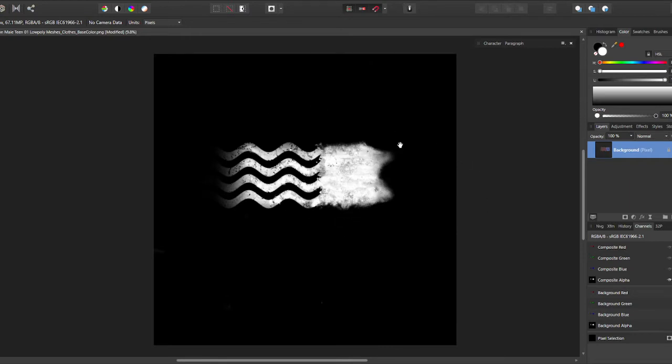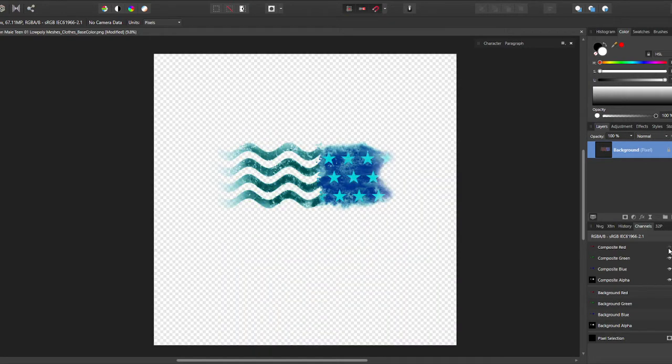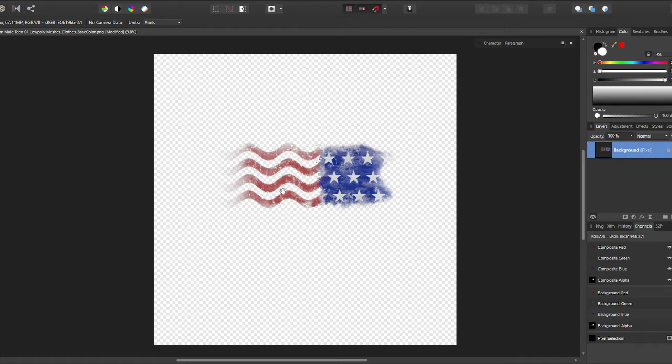Alpha channels means black means the pixels don't show up, white means the pixels do show up, and gray something in between means they kind of show up. When you have all the RGB stuff on top of it you get the red, the green, and the blue, you get the color information, and you get a transparent background.